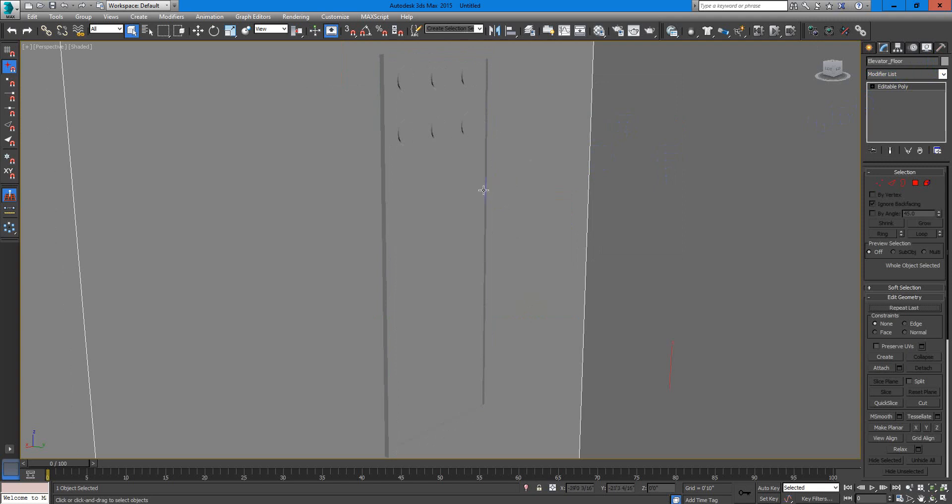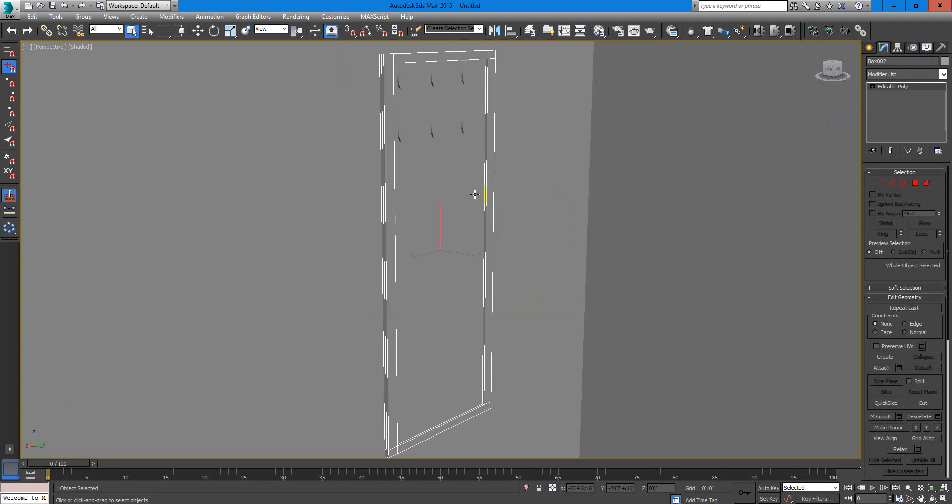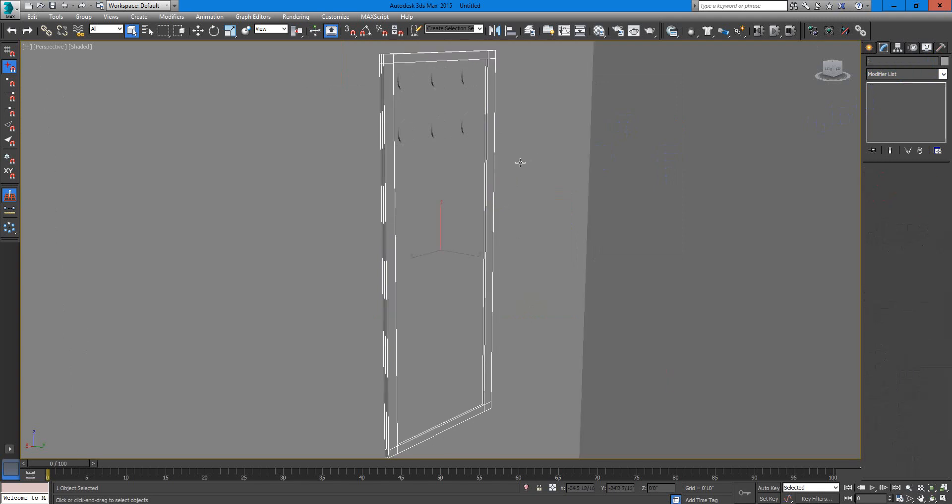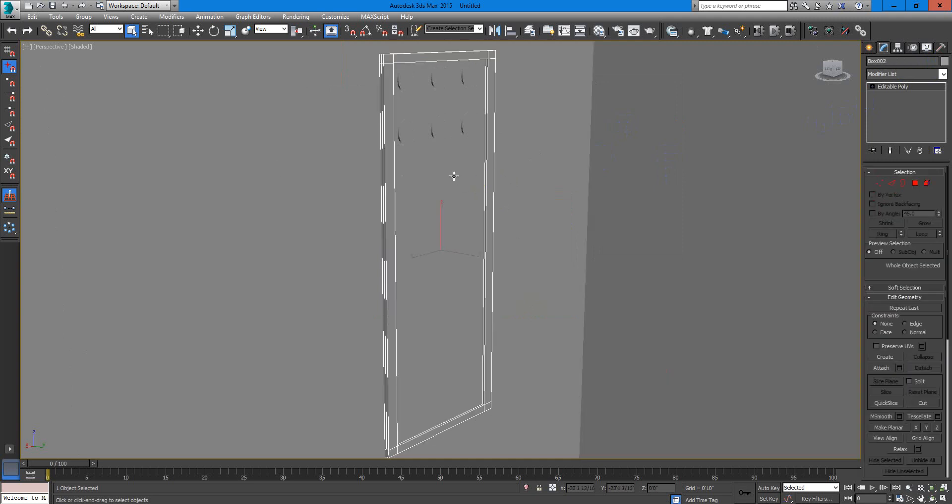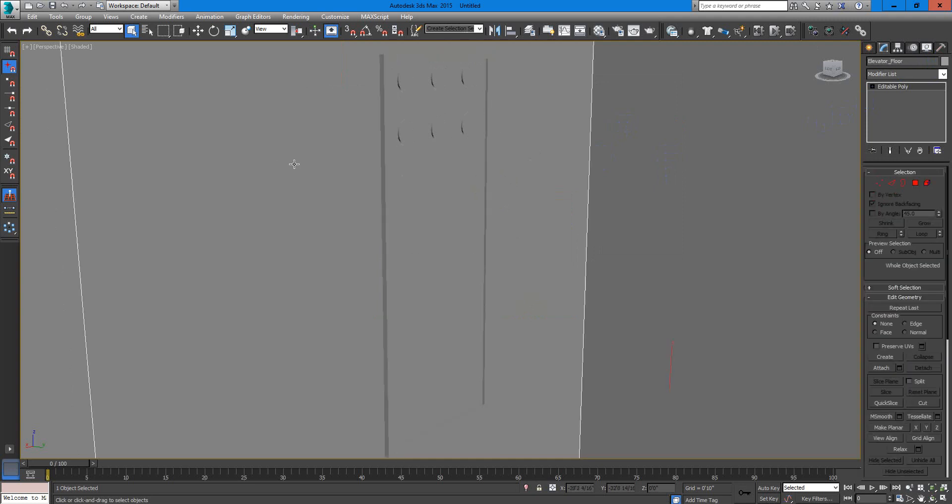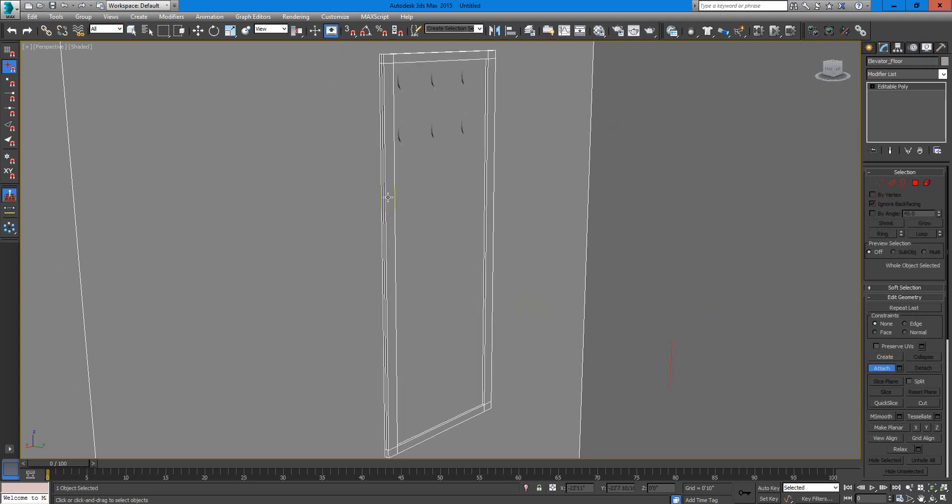So I will attach this to the elevator, okay? So what I will do is to select the elevator, hit attach right here, and then attach this. That's it.